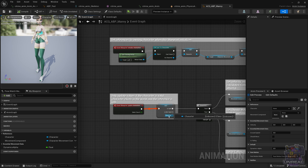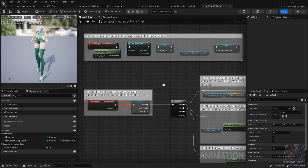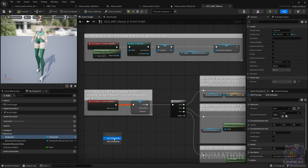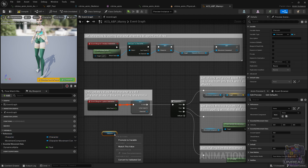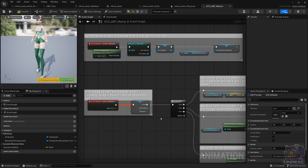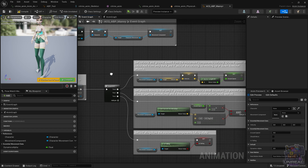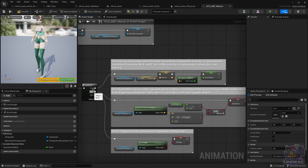Next, we have the Event Update Animation, which is going to fire for each animation frame, and this is where all of the logic and computations are going to be done. The first thing we need to do is check if that character reference is valid — that's what the validated get does. If you don't know how to obtain that, you can use a normal get, then right-click on the pin and convert to validated get. This does the same thing as using an Is Valid after the get, but saves space. Next, we have a sequence that is going to execute in pin order: 0, then 1, 2, and so on.